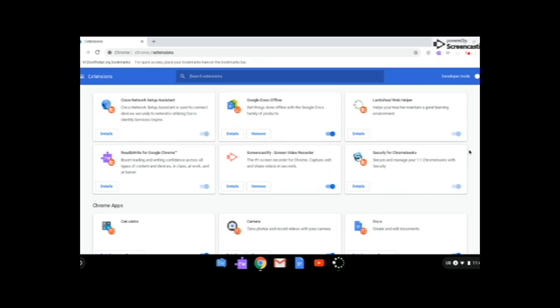Now, some of them obviously the school has incorporated that shouldn't be removed, and that's why you don't have the option to remove them.